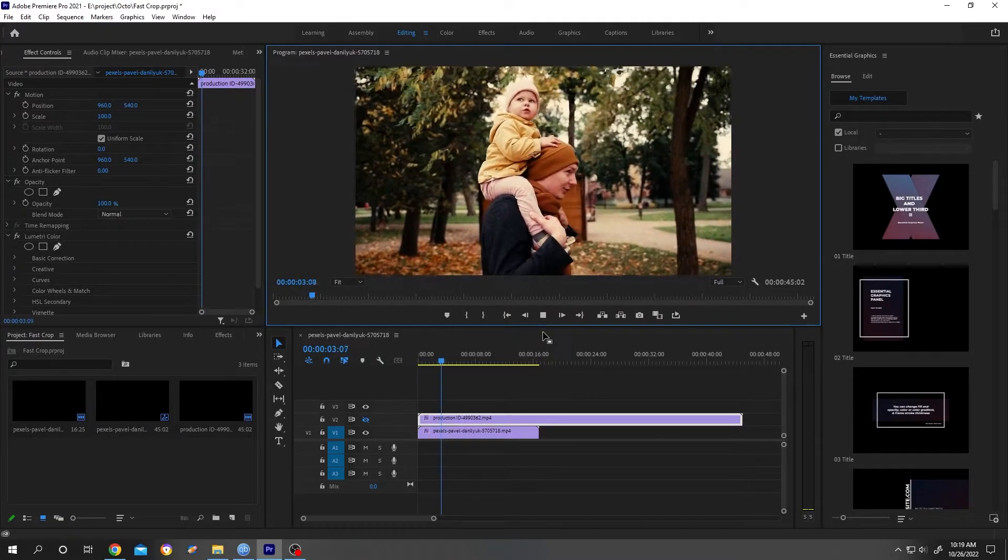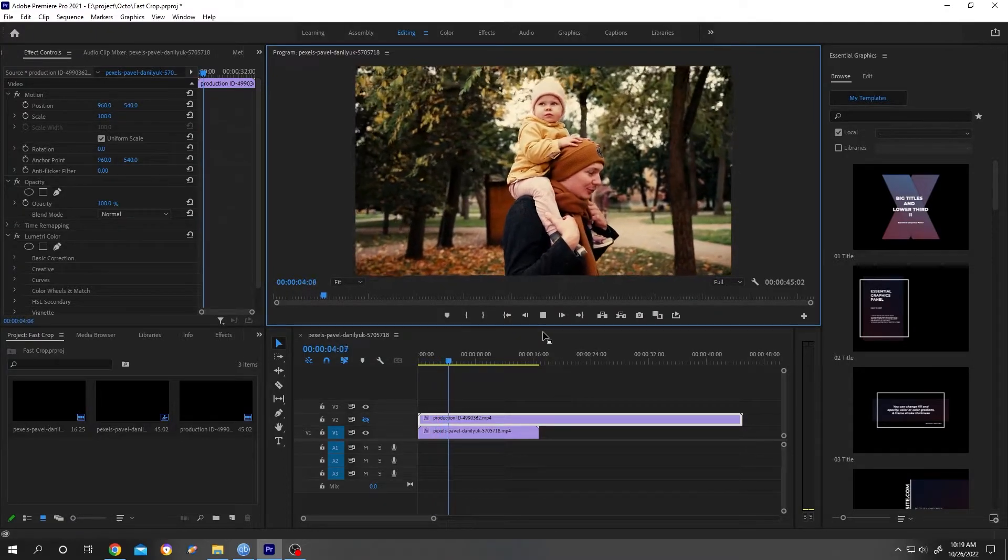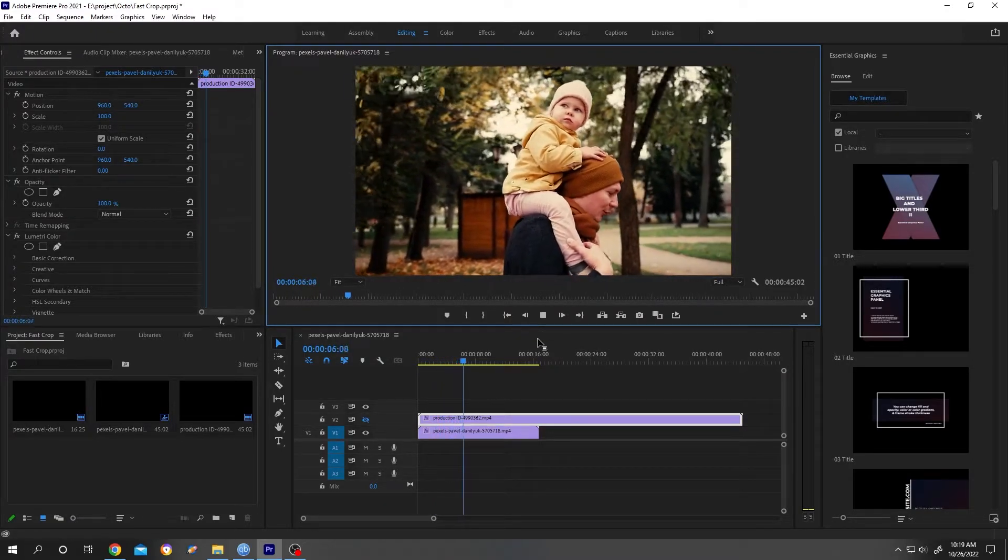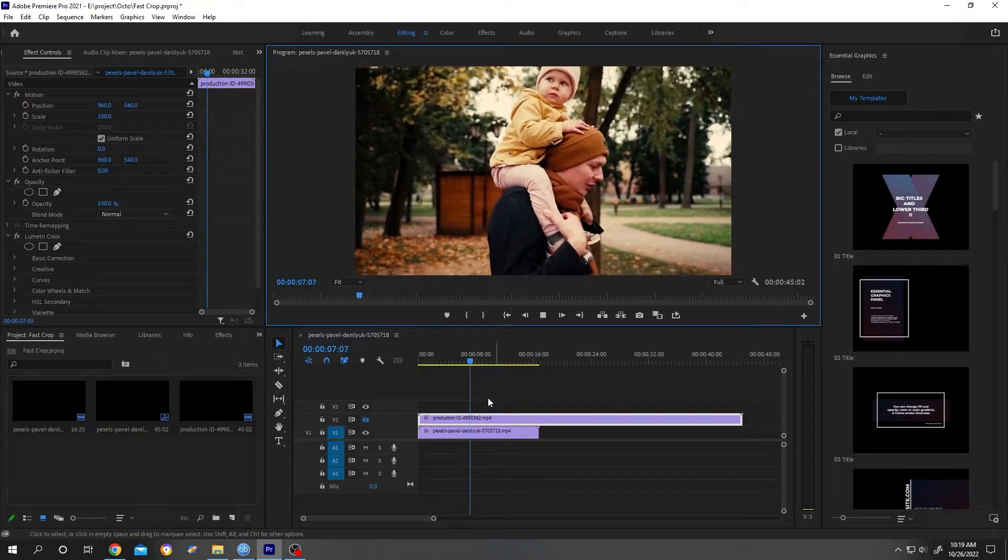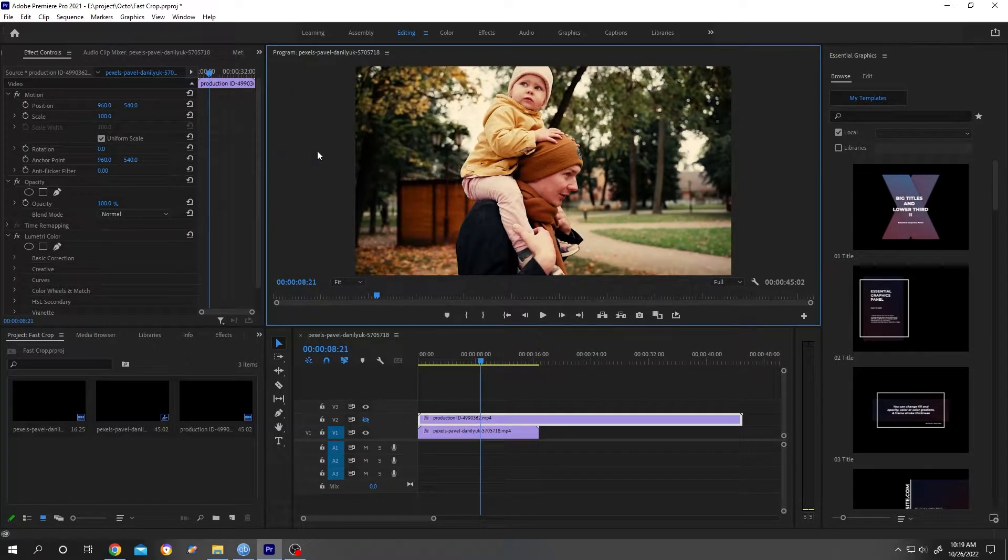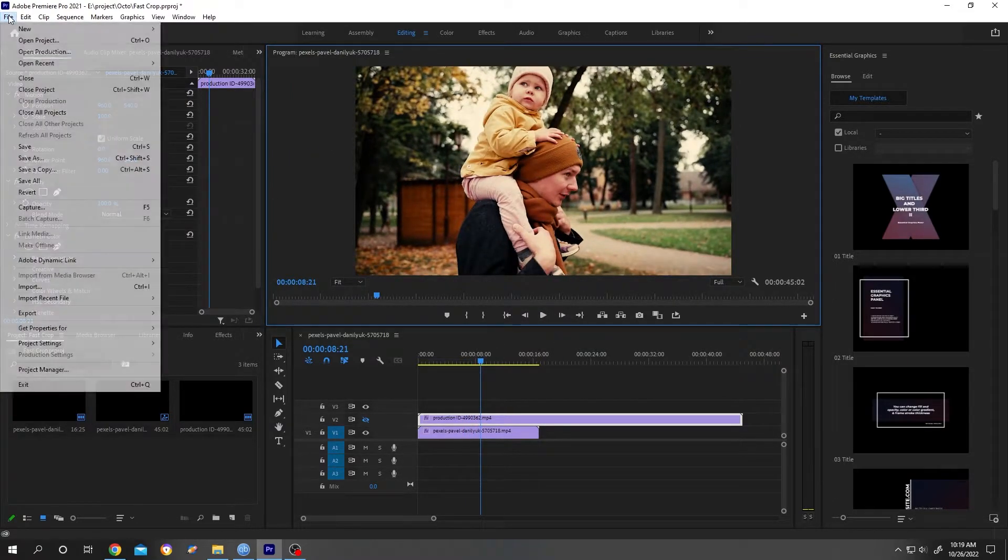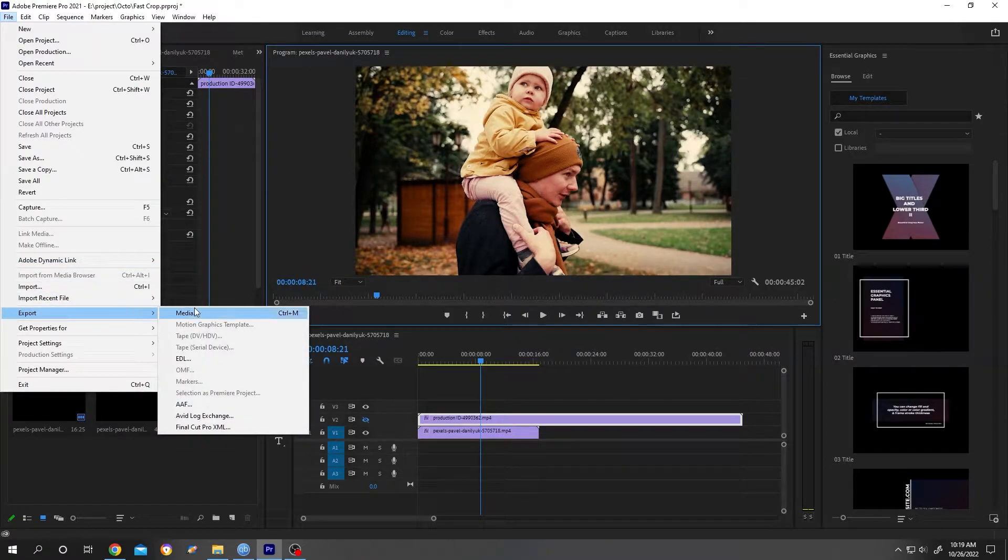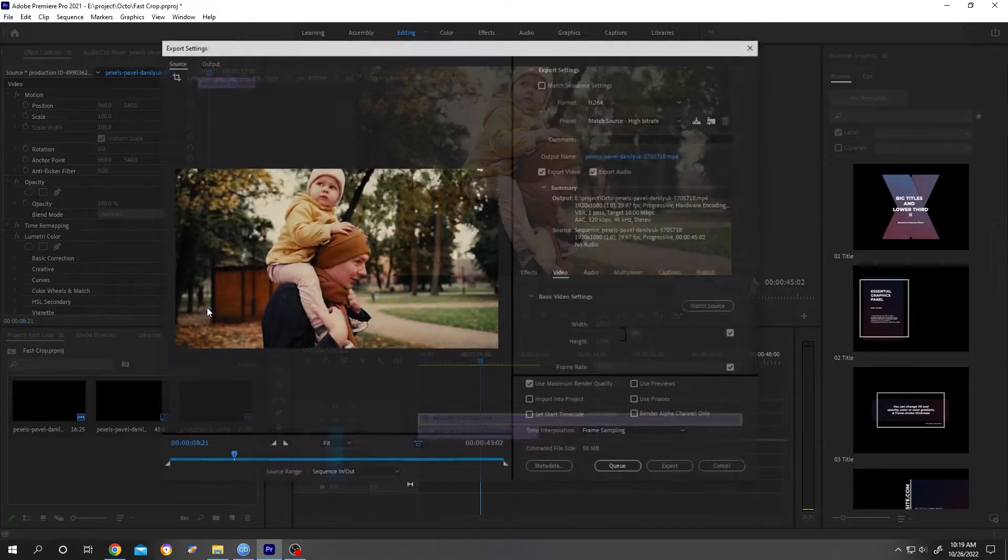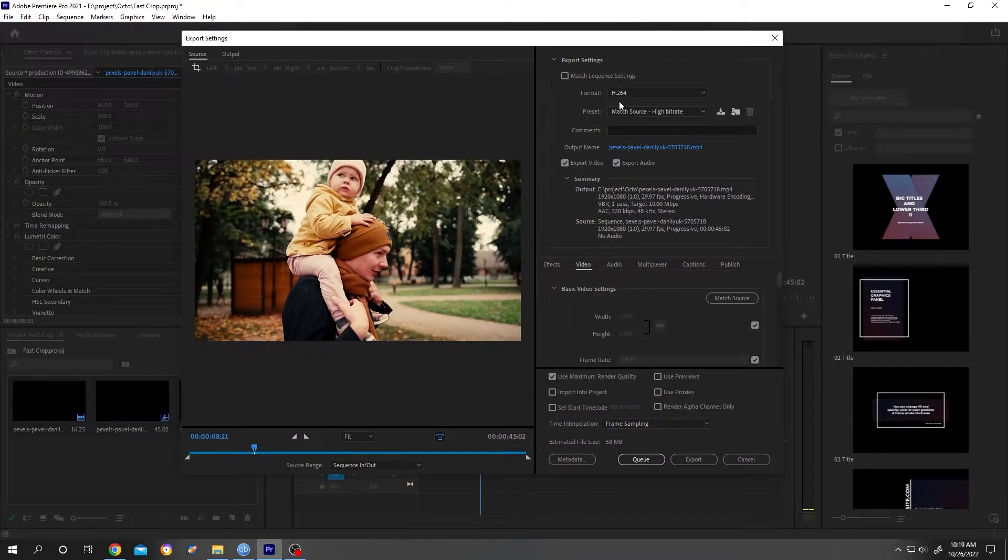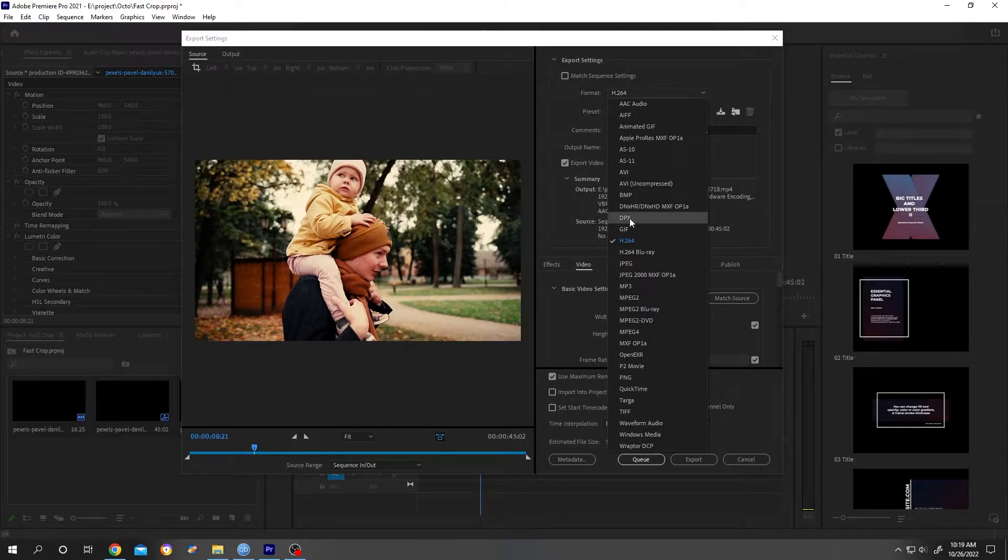The easiest way to crop and render in Premiere Pro: suppose we are done with our sequence. Select the preview window, then go to File, then Export, then Media, then select your format.